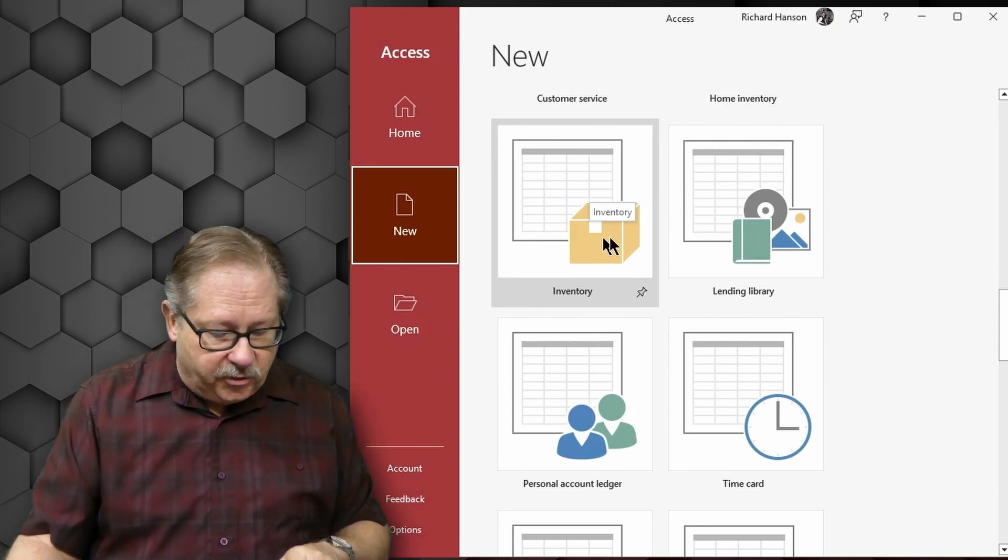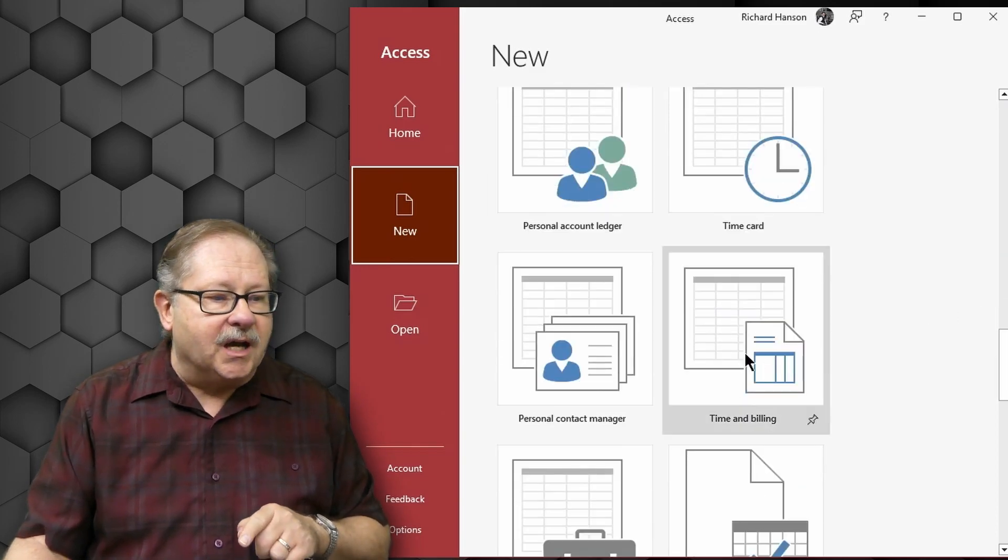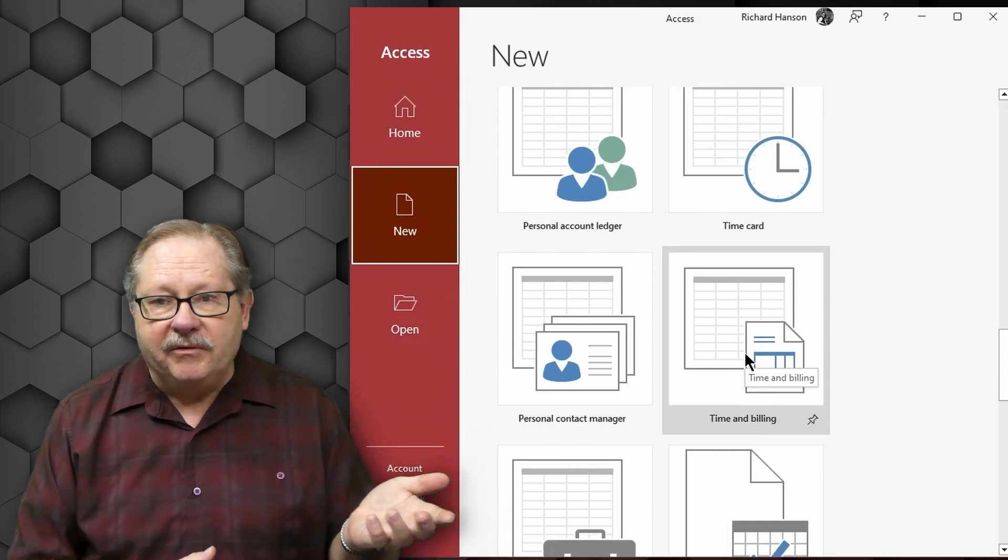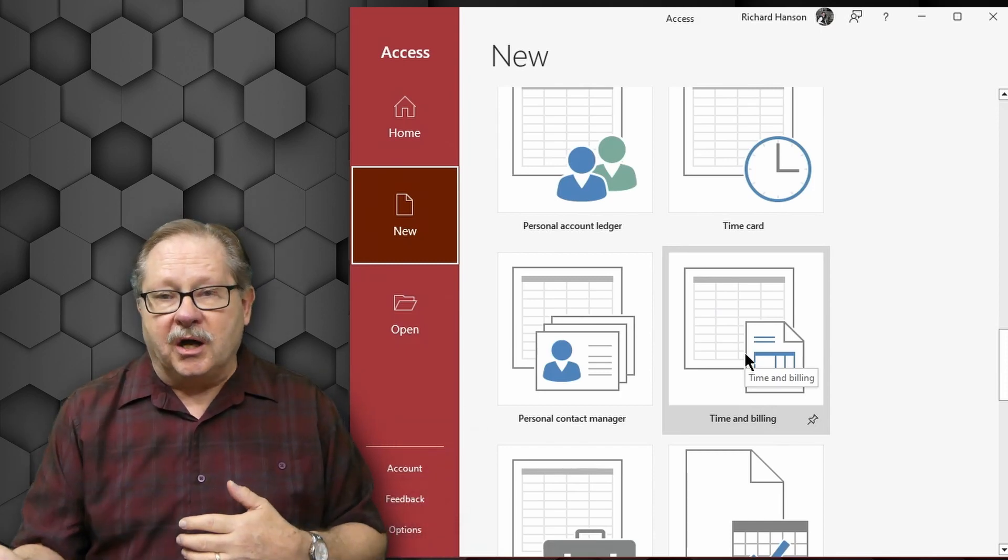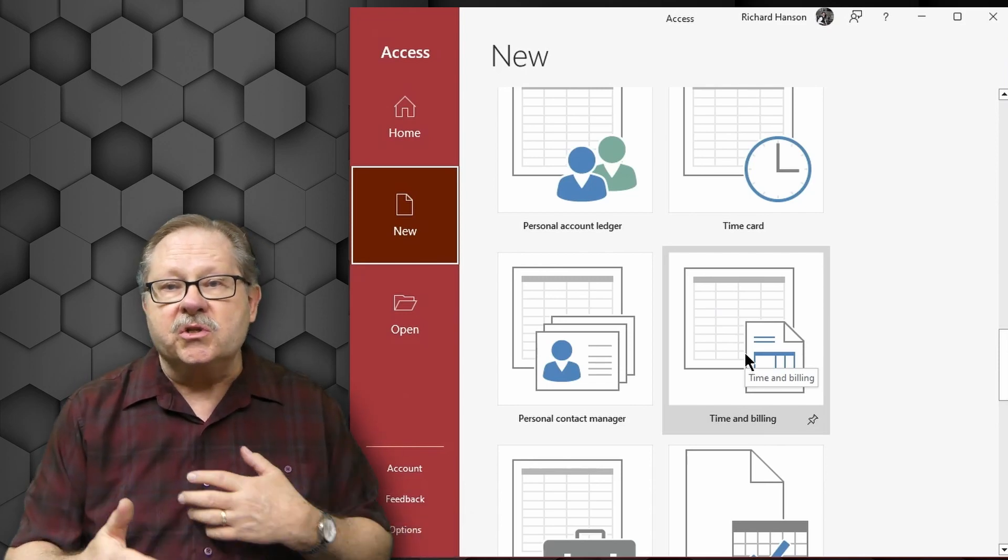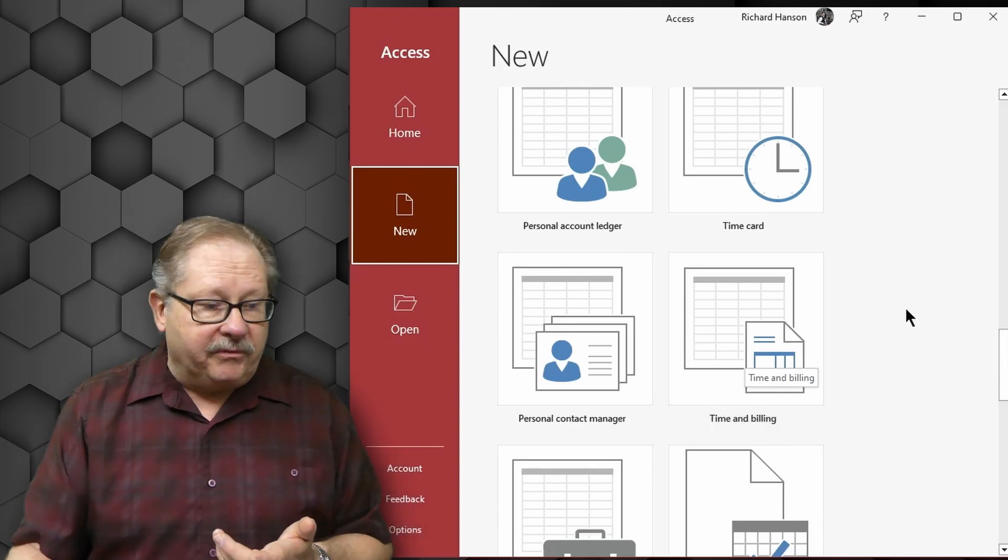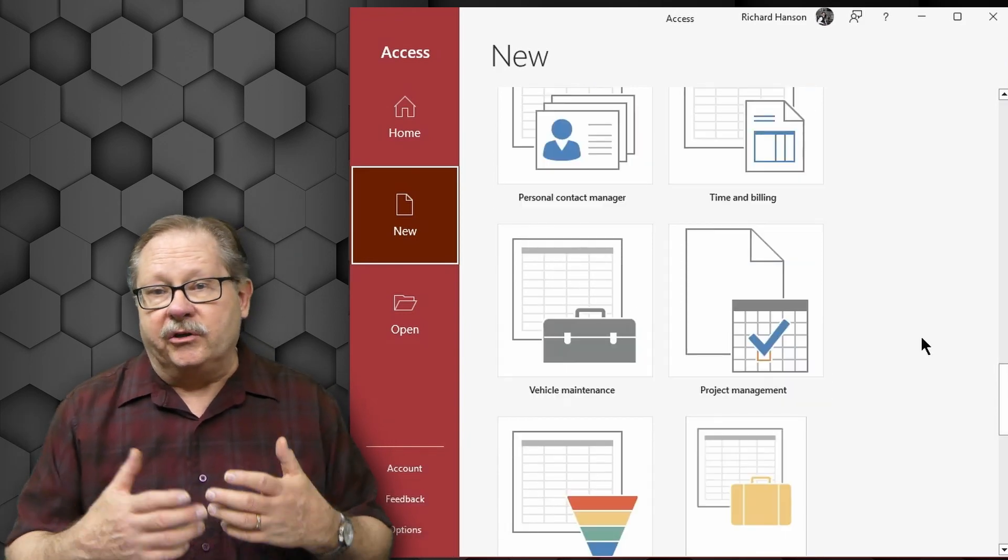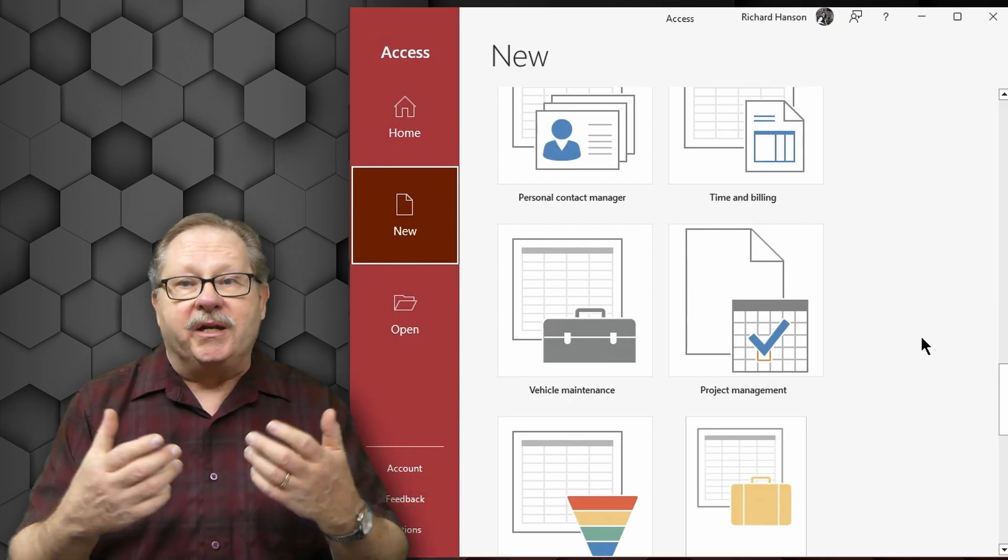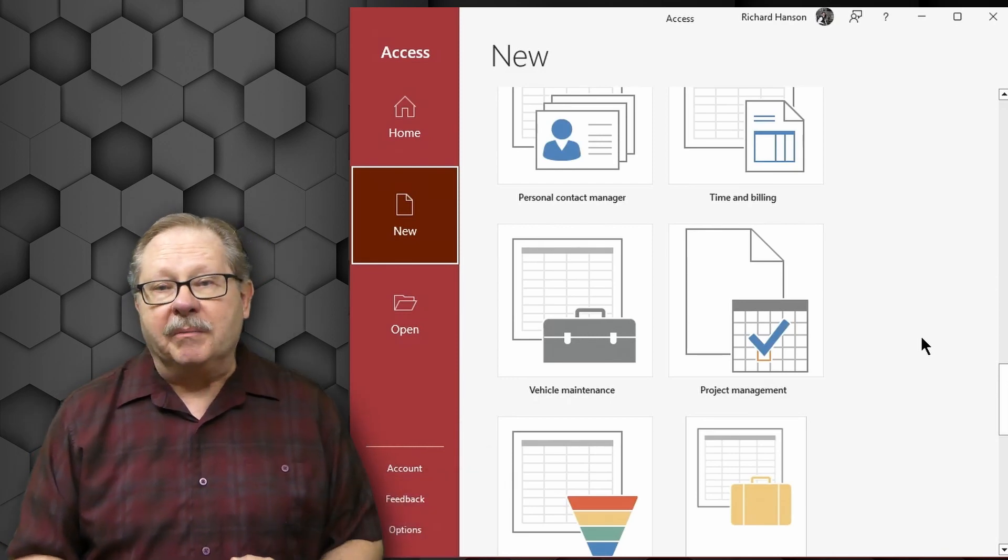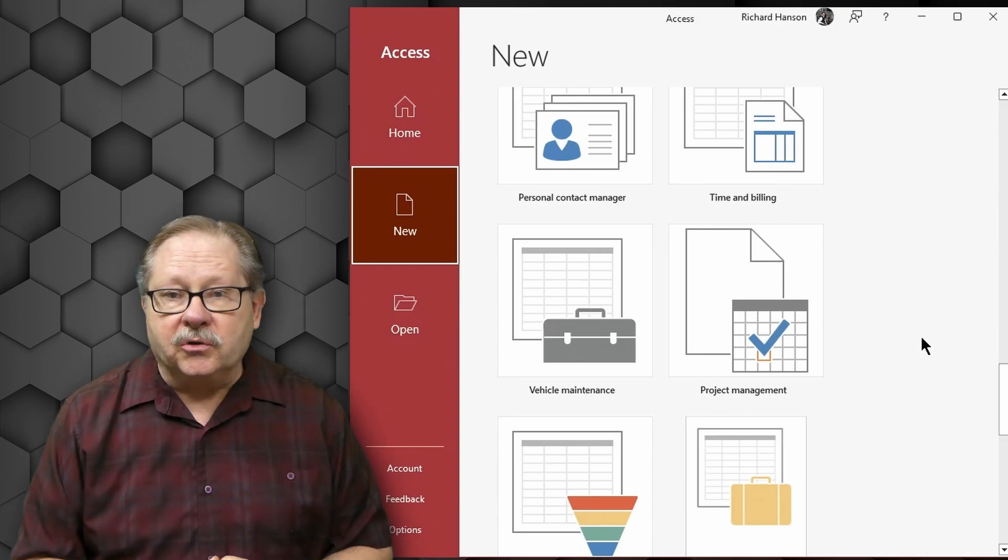But here's another thing. If you go a little bit further, you've got a time and billing software. Here you can bill your time if you're a professional service. You can also bill products and create the invoices for all of your customers, either repeat billings or other type of billings. If you have vehicles that regularly run in your small business that you own and need to keep maintenance records for, there's a vehicle maintenance database all ready and built for you.